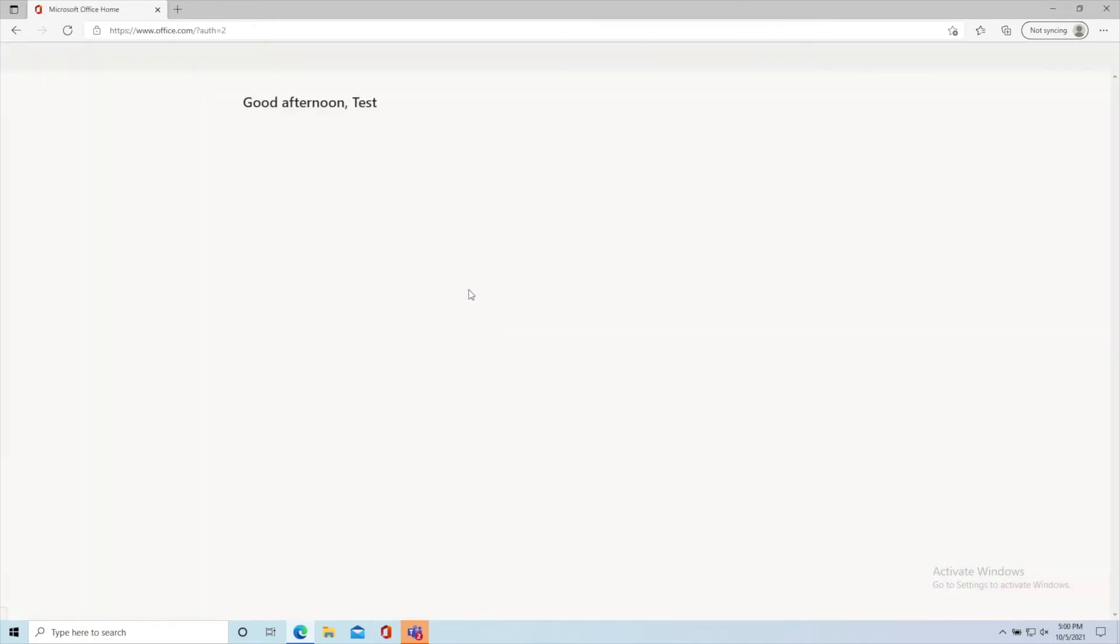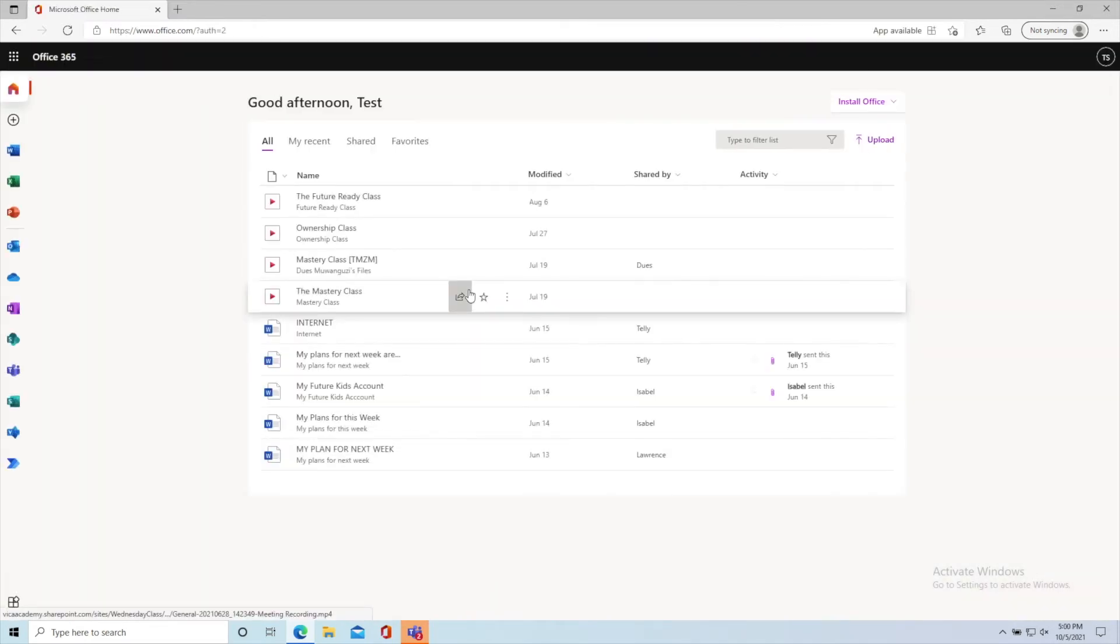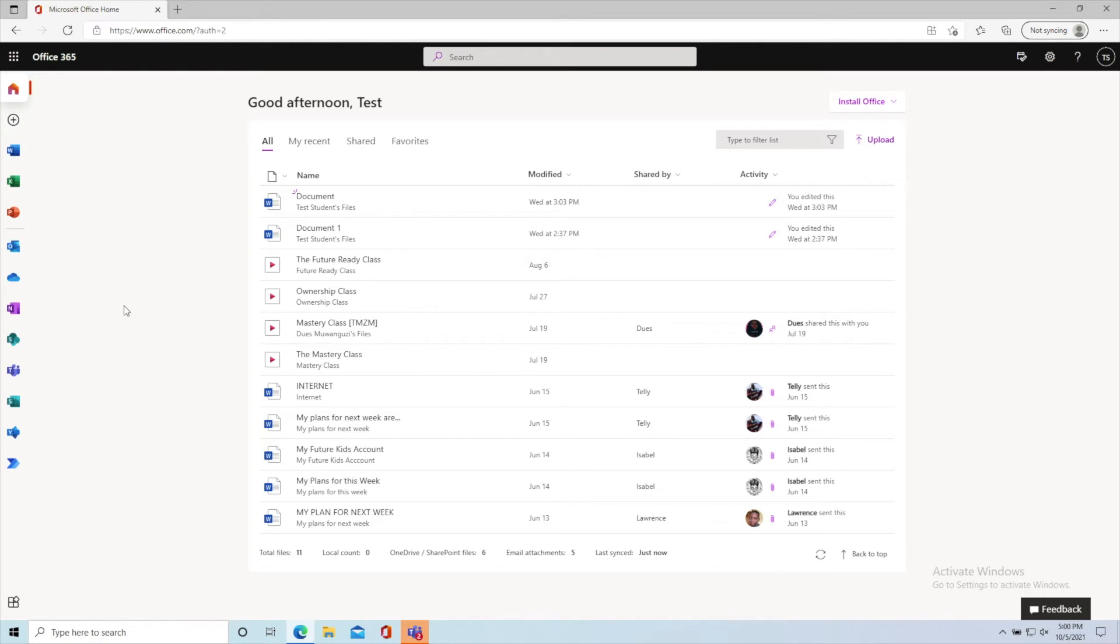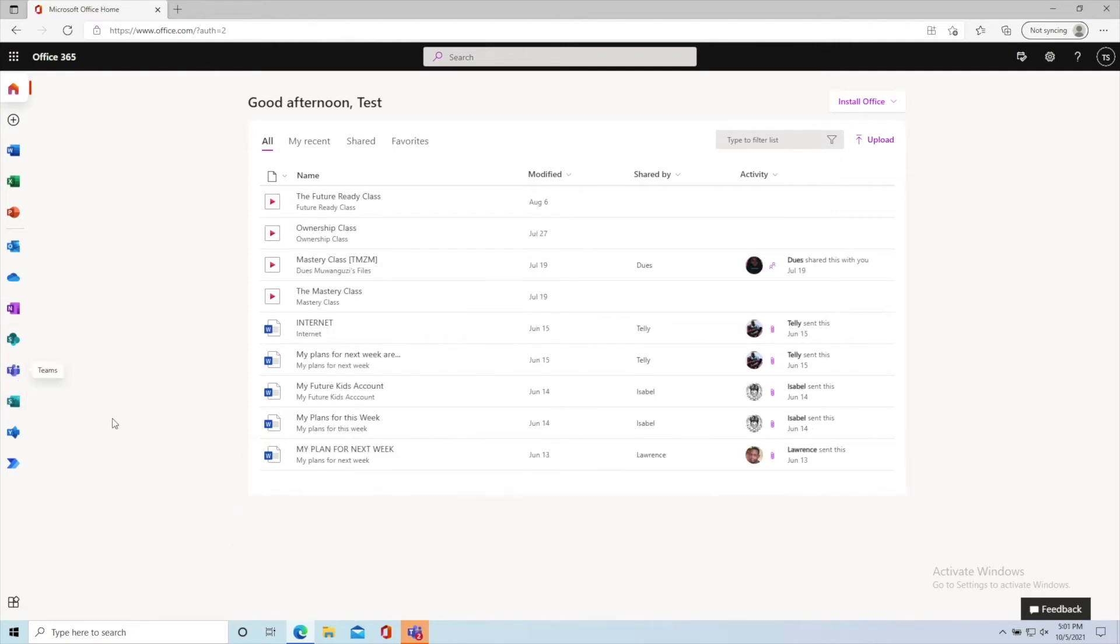You'll be asked for your password. There are two ways that you can use Teams. The first way is using the browser. Maybe you don't have Teams already installed on your computer, so click on Teams.